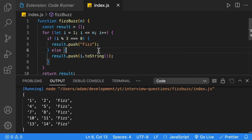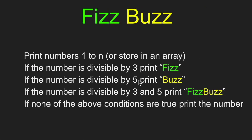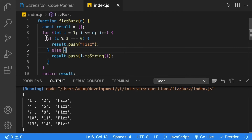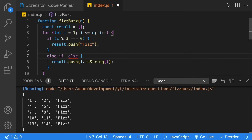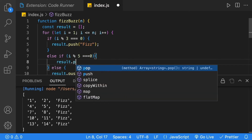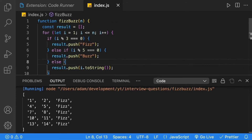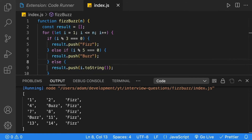Now that we have Fizz, it's easy enough to add Buzz. Buzz is any number divisible by 5. We add an else if after our first if, checking if i mod 5 equals 0, and push 'Buzz' onto the array. Hitting play, we now see Buzz for any number divisible by 5.